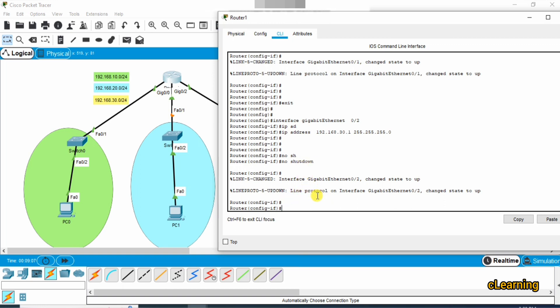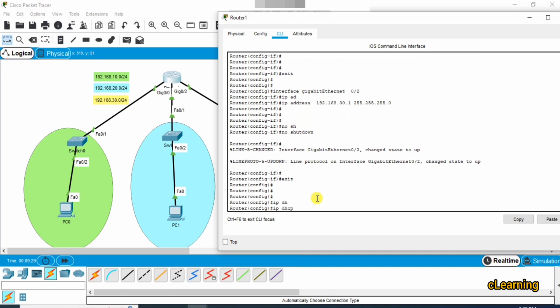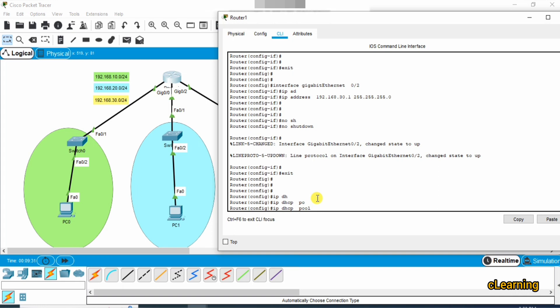Now we create different DHCP pools. For each DHCP pool, we define the network and assign the pool to a particular network, so all PCs on that network can automatically receive IP addresses from that network range. Go back and create the first DHCP pool — name it 'green'.